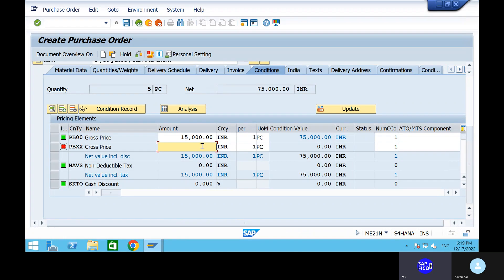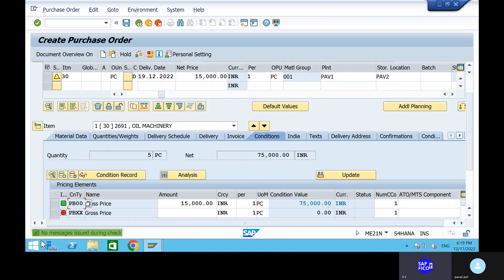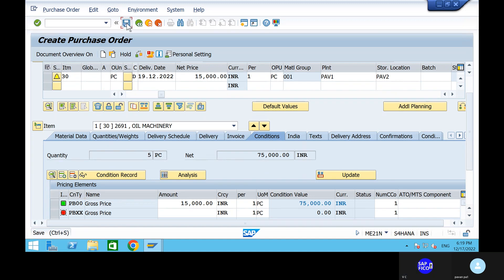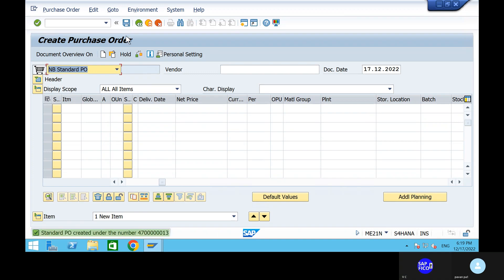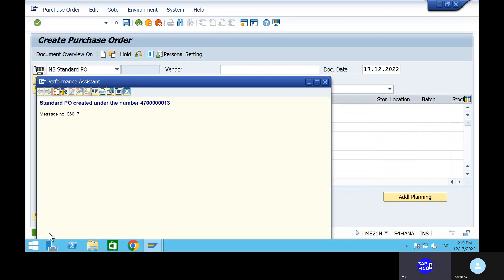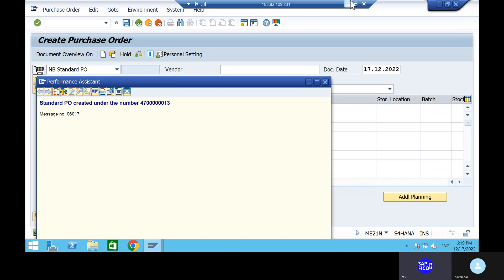Can you go to the check option? If the document is error-free, we will save the purchasing document. Go to the save button and save it. Take out this standard PO purchase order. Take out this standard PO purchase orders.